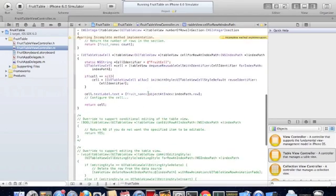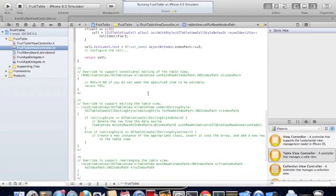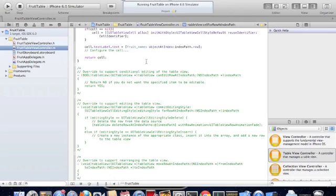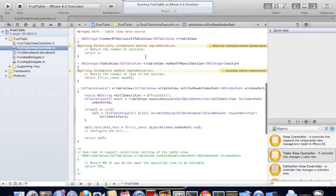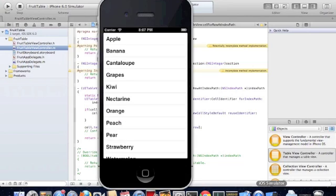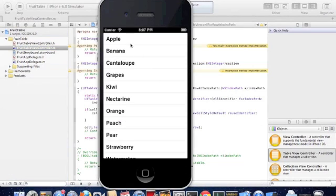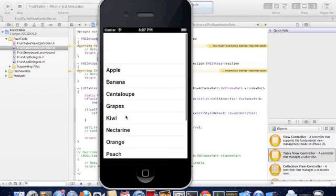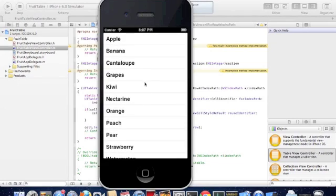Now you know how to create a table view and populate data on that table view. The next lessons that I'm going to do are around customizing how these table view cells look like. You can get this in my next tutorial. Thanks for tuning in.